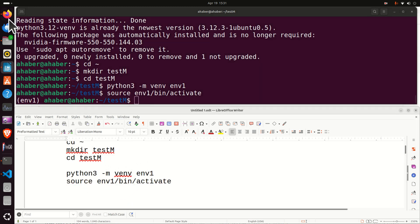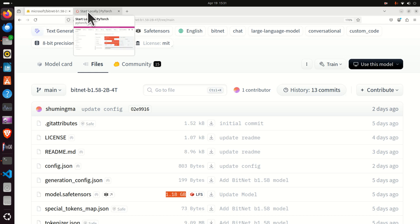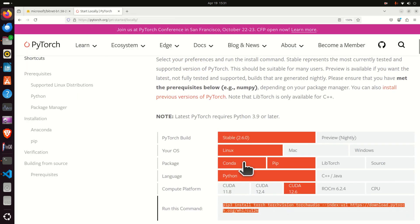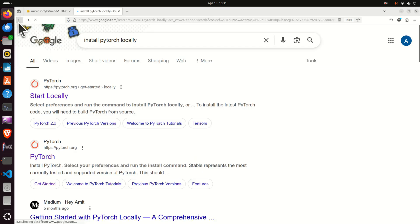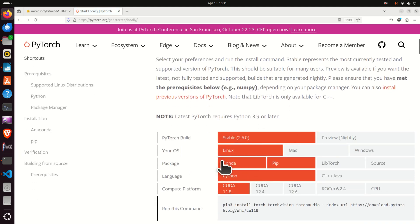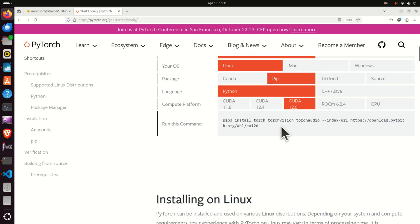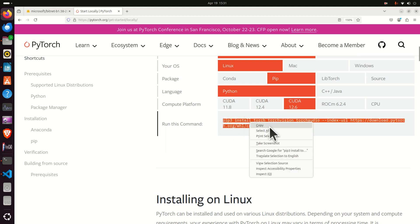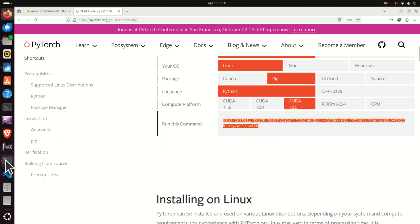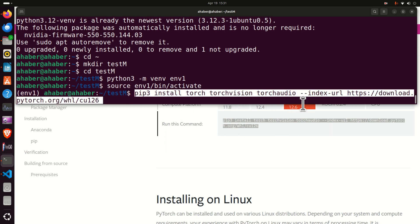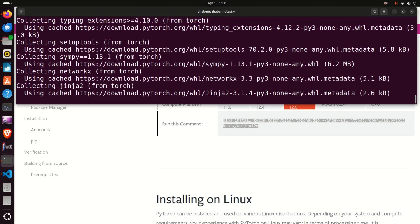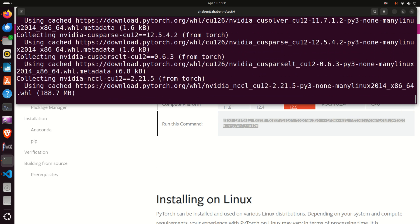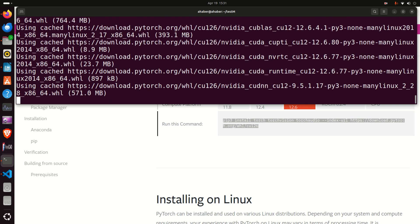First, we need to install the necessary libraries. First, install PyTorch — go to Google and search 'install PyTorch locally', click the result, and fill in the selection table: click Stable, Linux, pip, and in this tutorial I'm going with CUDA 12.6. Copy the installation command, paste it into the terminal, and press Enter. This command will install PyTorch, TorchVision, TorchAudio, and Torch. Be patient and wait until the command finishes.